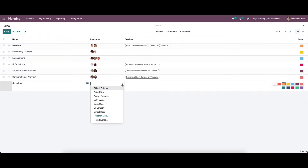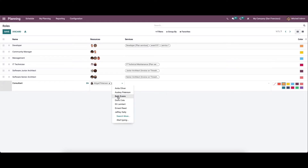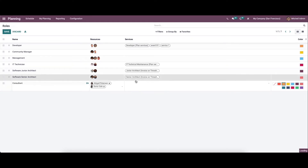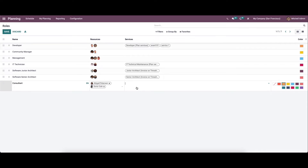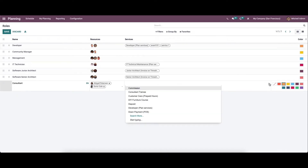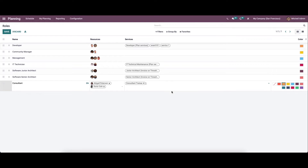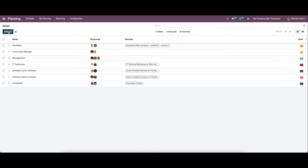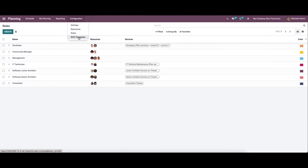When creating a new role, we can provide the resources and set the services. We can also choose a color for the role and save it. Here we can see the newly created role.